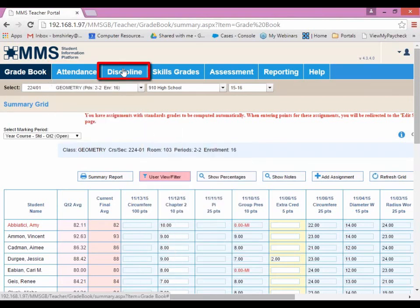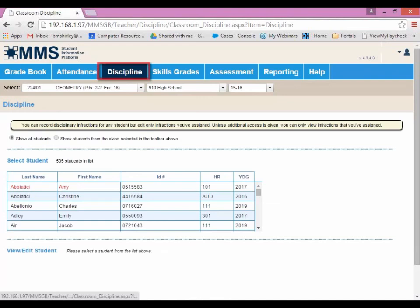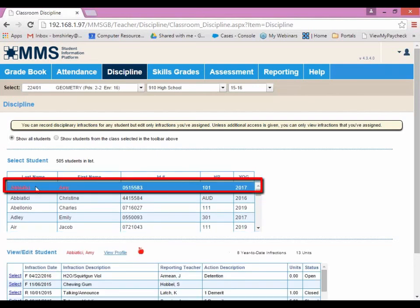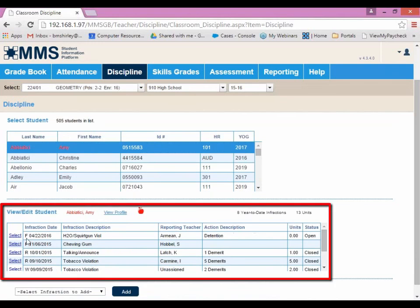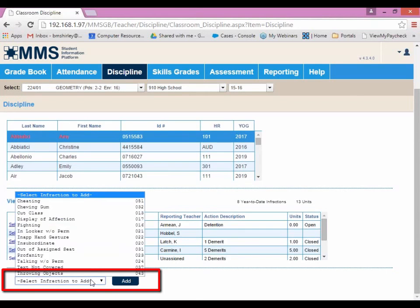Next, we have Discipline. Hovering over Discipline, you'll notice that we don't have a drop-down. Instead, clicking on the Discipline tab will direct us to its own window. Here, we can choose to show all students or show students specifically from your class. If we click on a student to highlight them, we'll see the discipline record for the student — including the infraction date, infraction description, reporting teacher, action description, units, and status, whether or not the issue has been resolved. You are also able to add an infraction here as well.